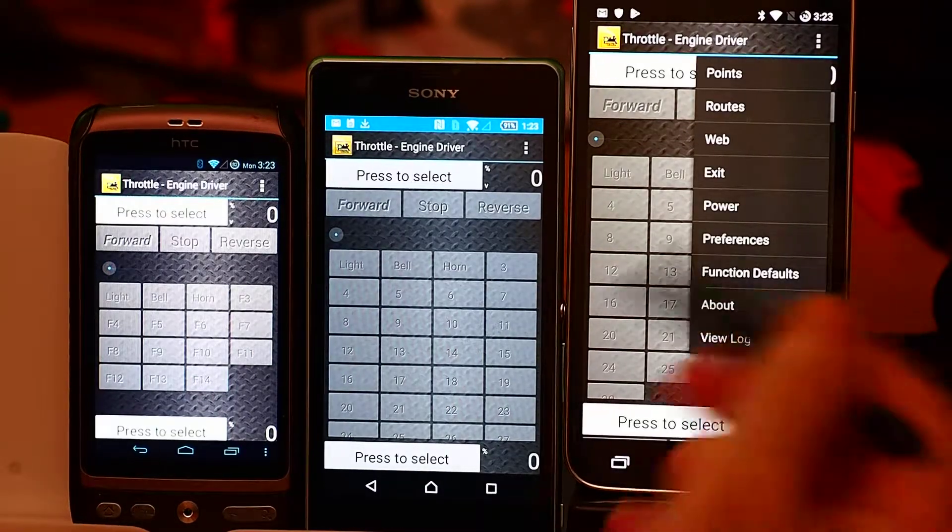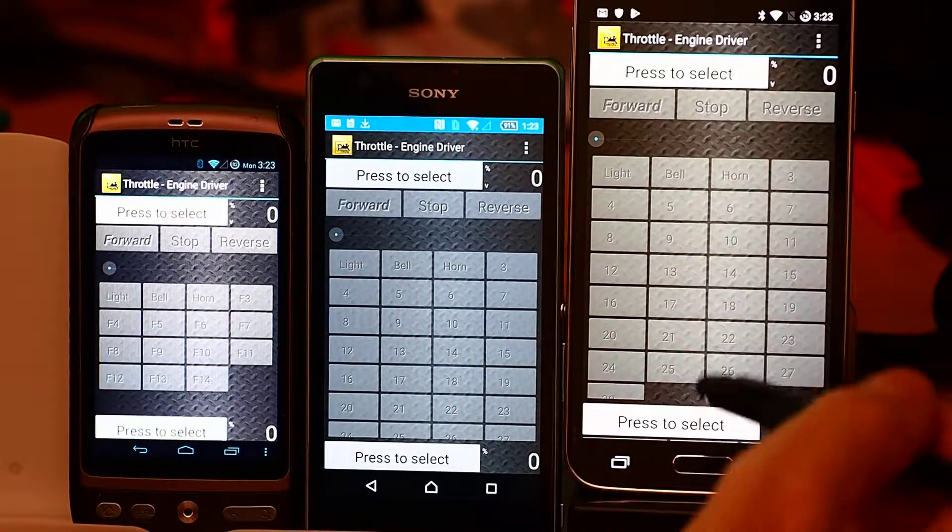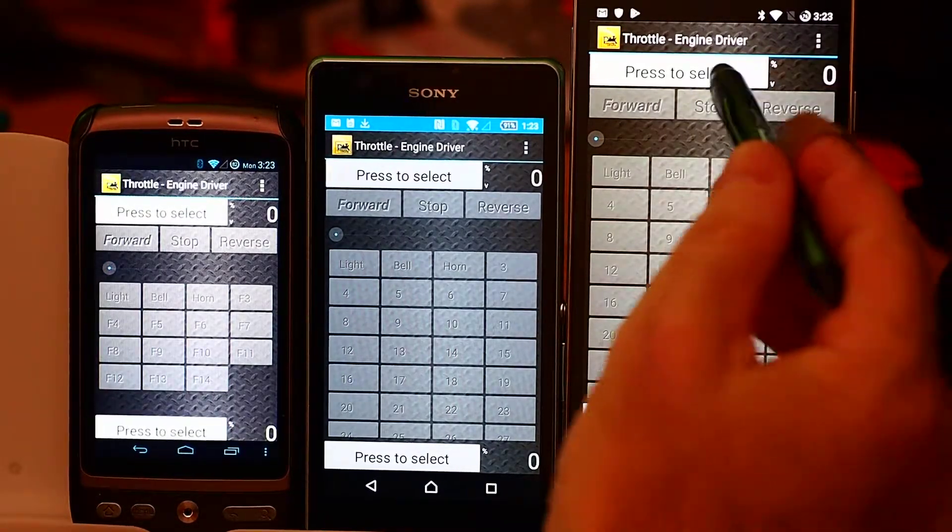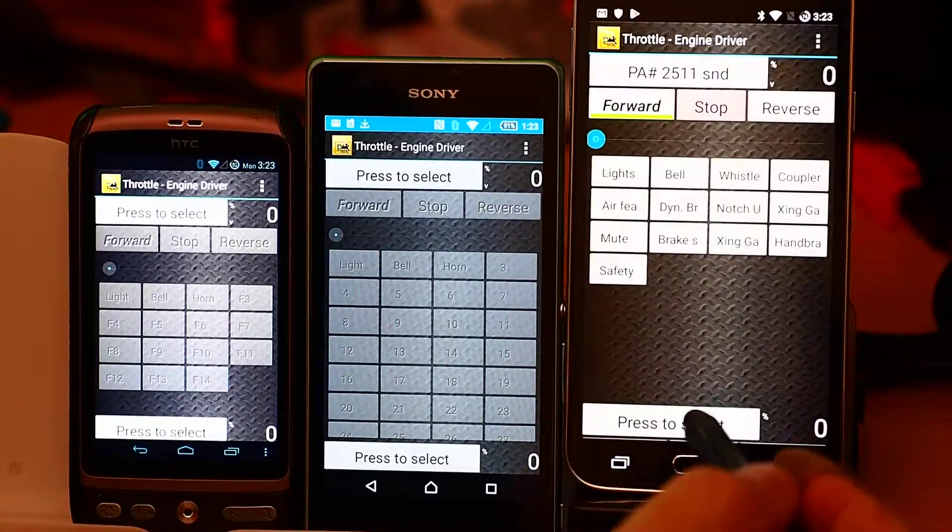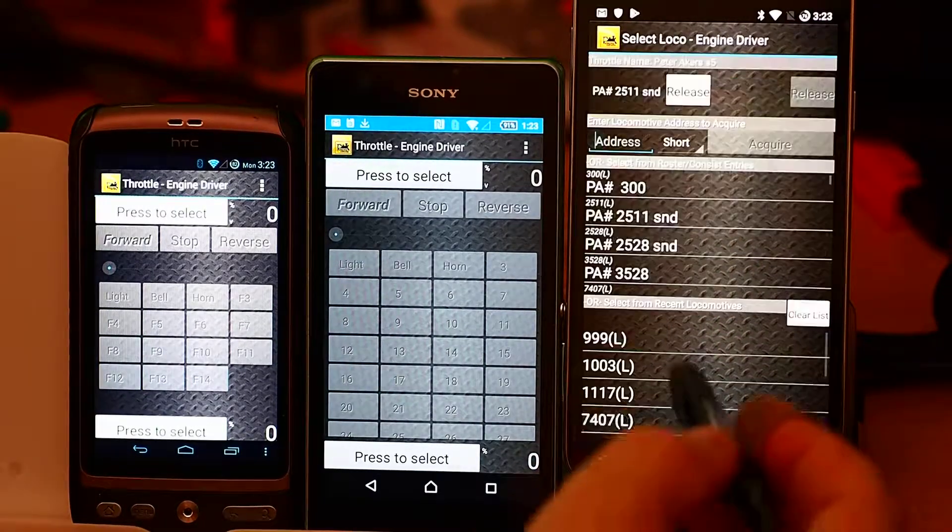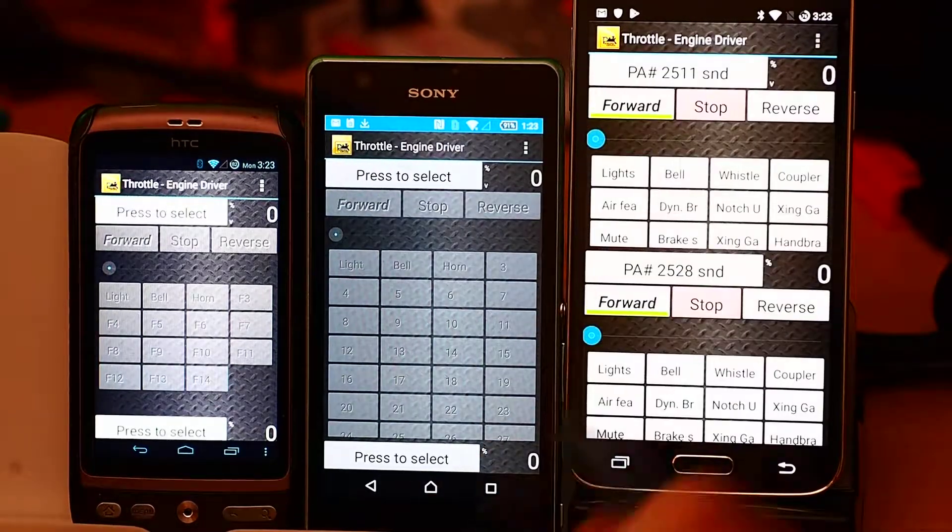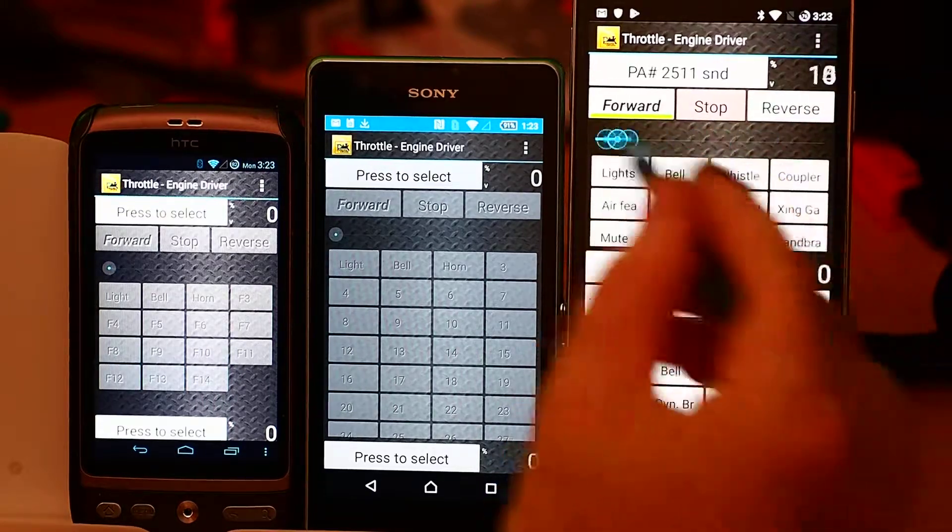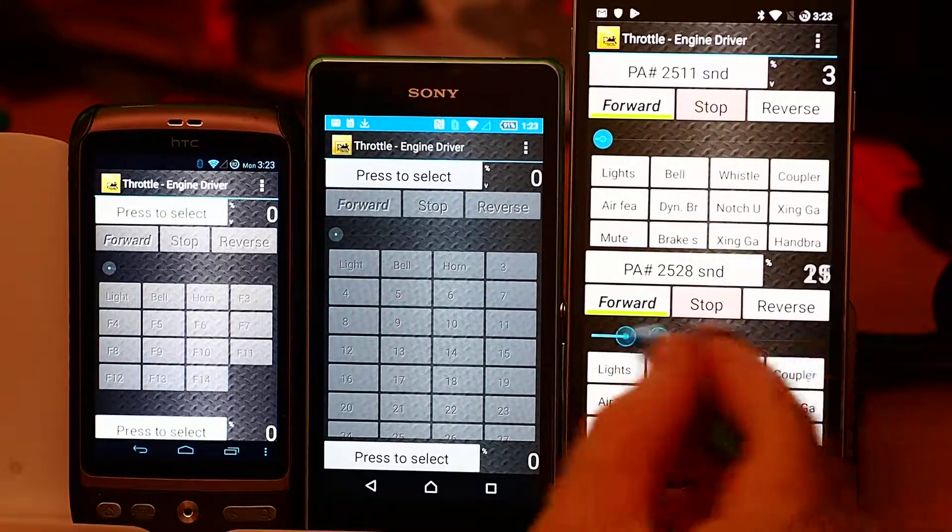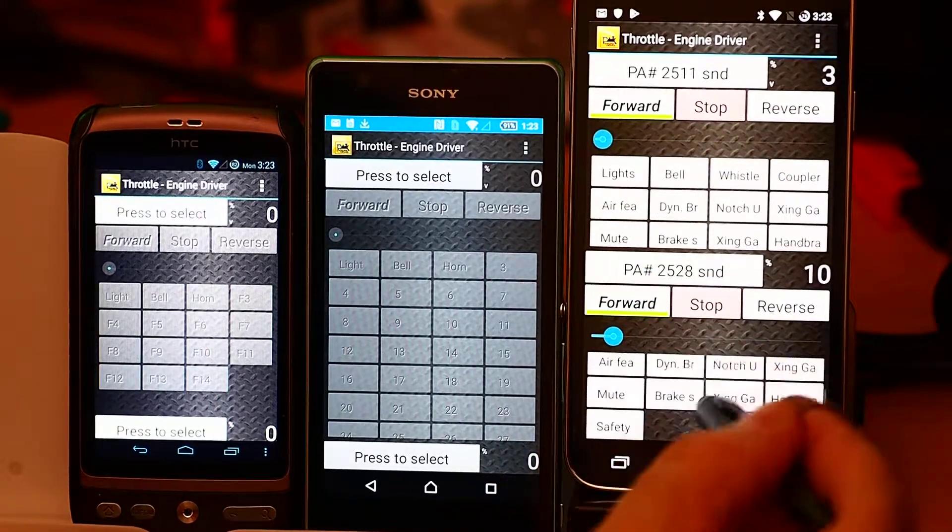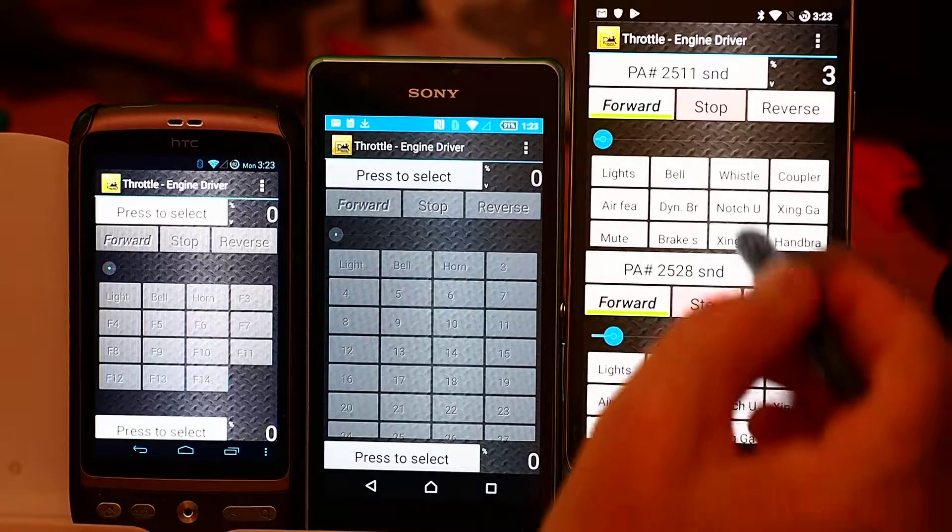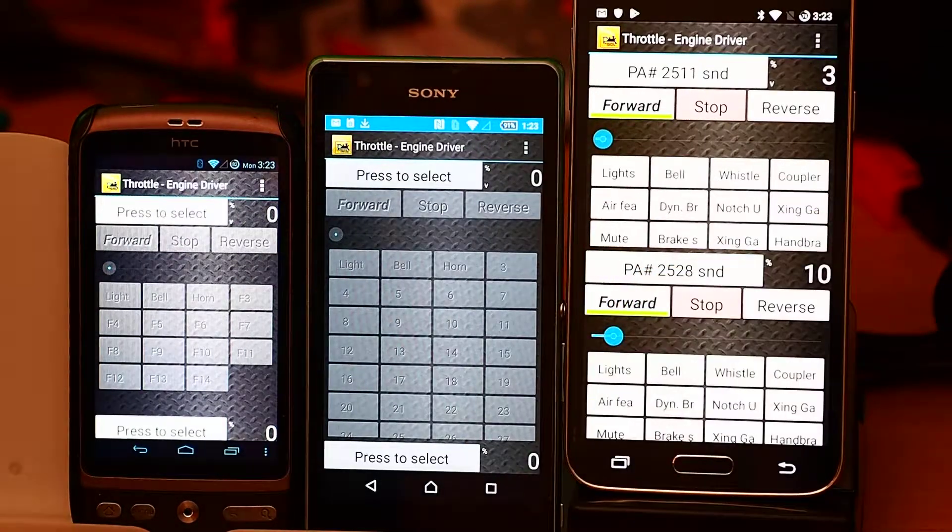In the preferences, I should start by saying by default you get two throttles. So if I just select one there, and another one here, you can see I've got one throttle, another throttle. The function buttons for the two throttles are shown there.